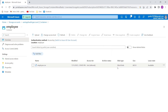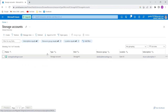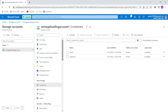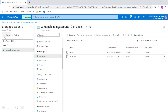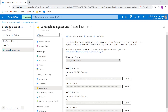The blob type is Block blob. This file is what I will load into Teradata Vantage. Now from the storage account I'll go into Access Keys — this is important. I'm going to use this access key.